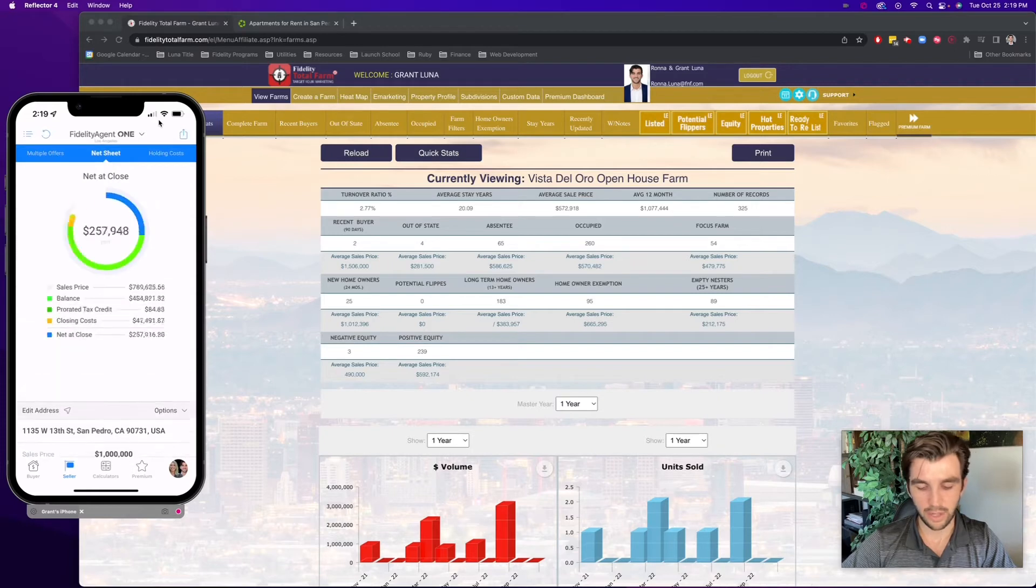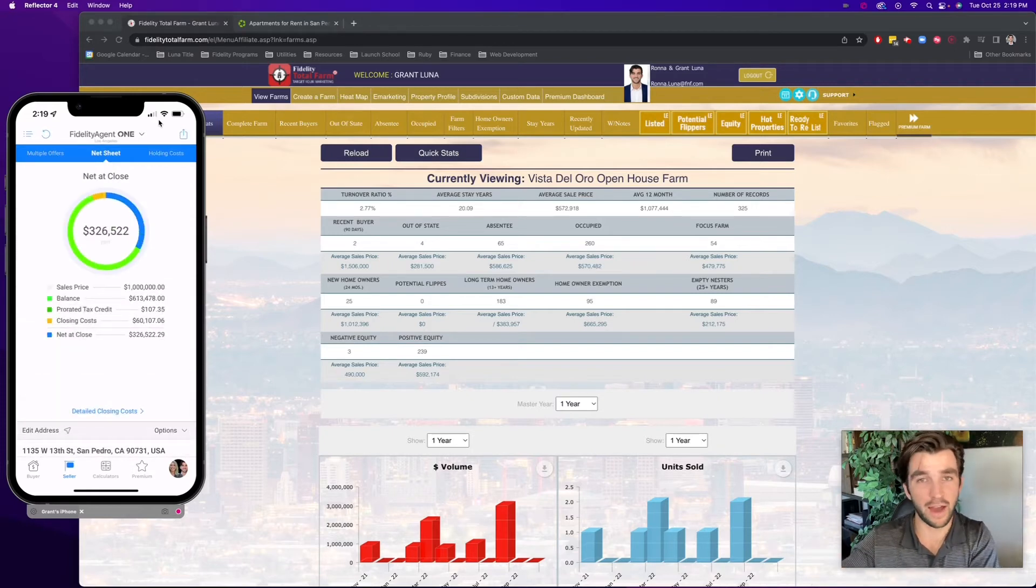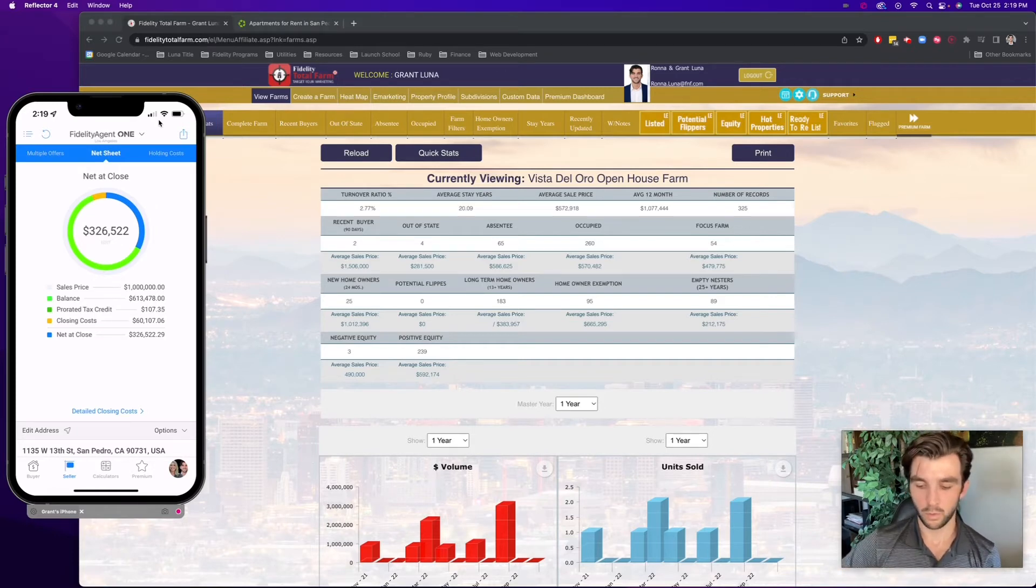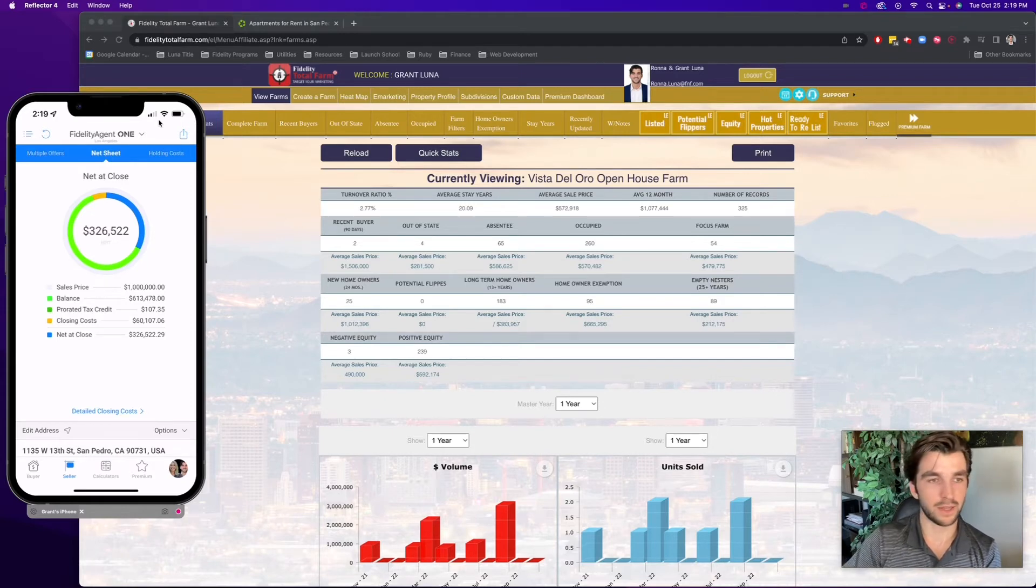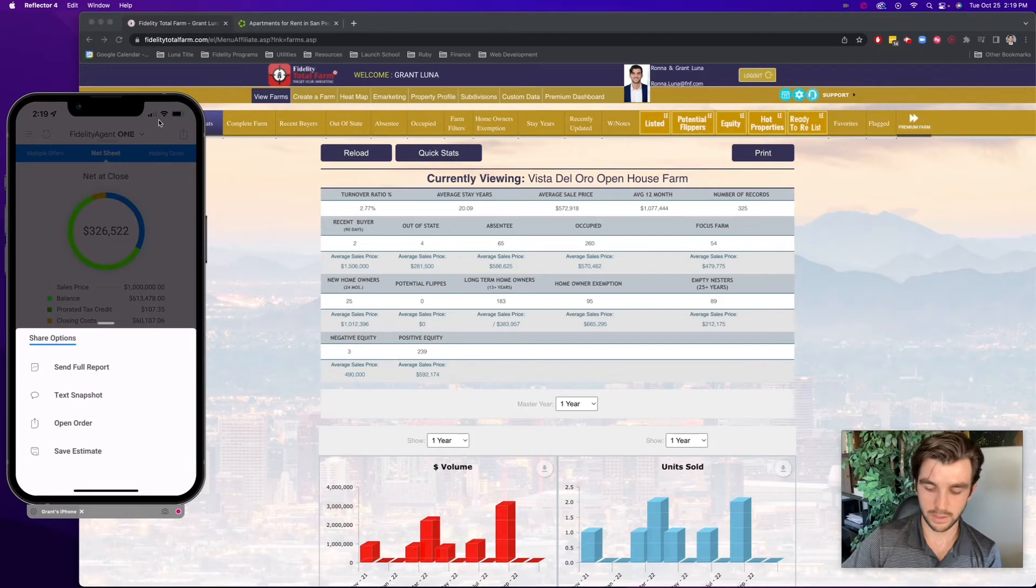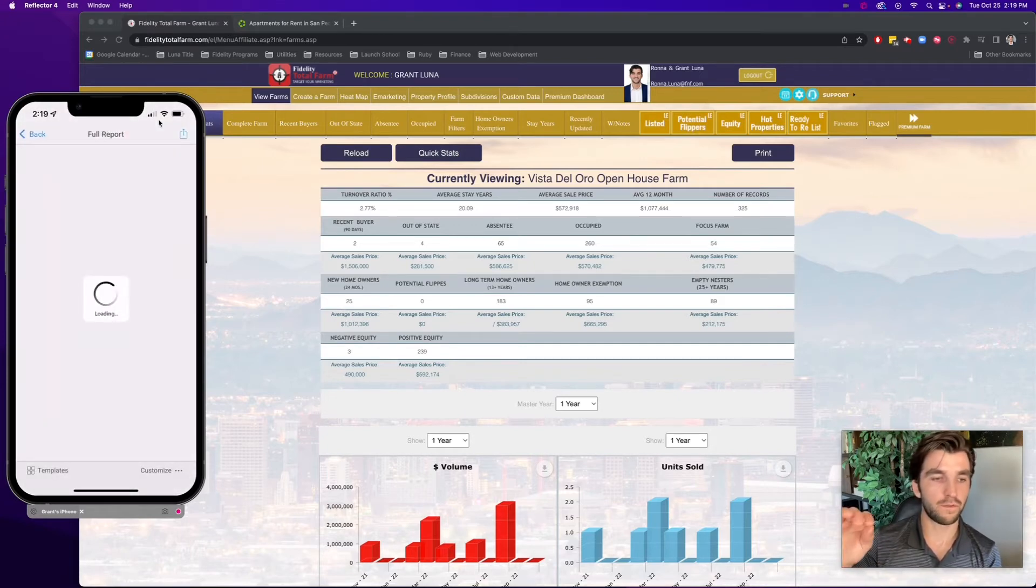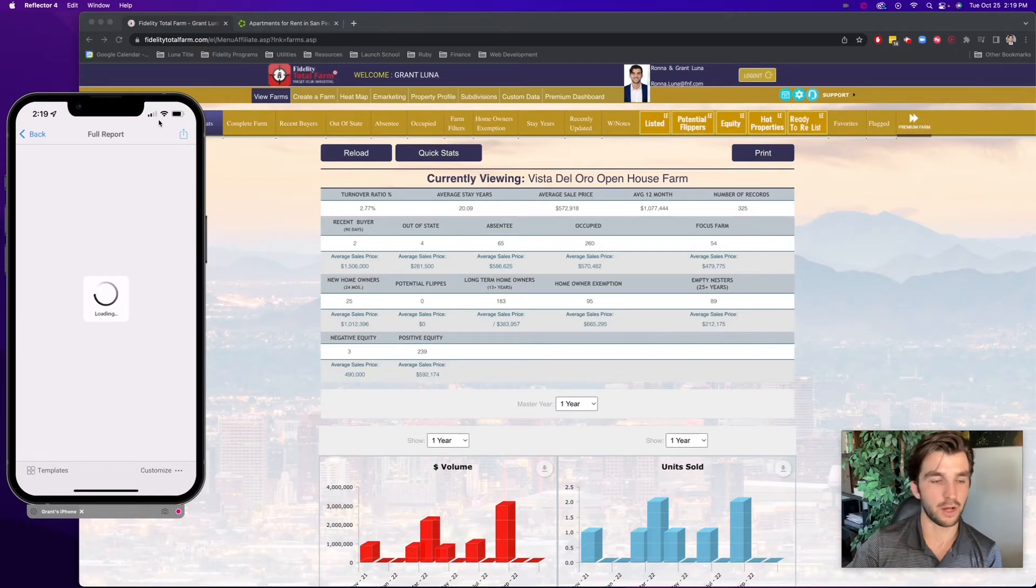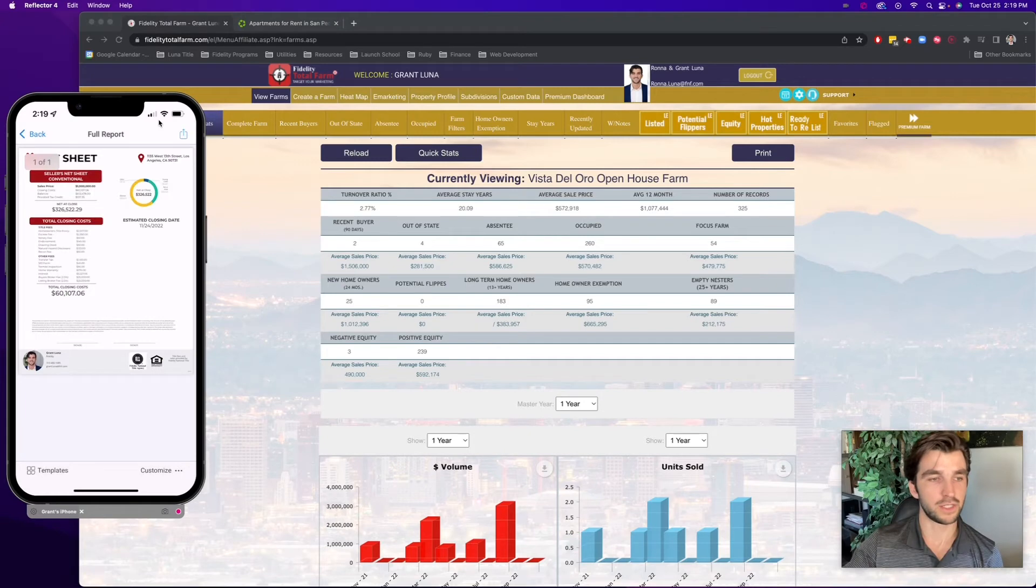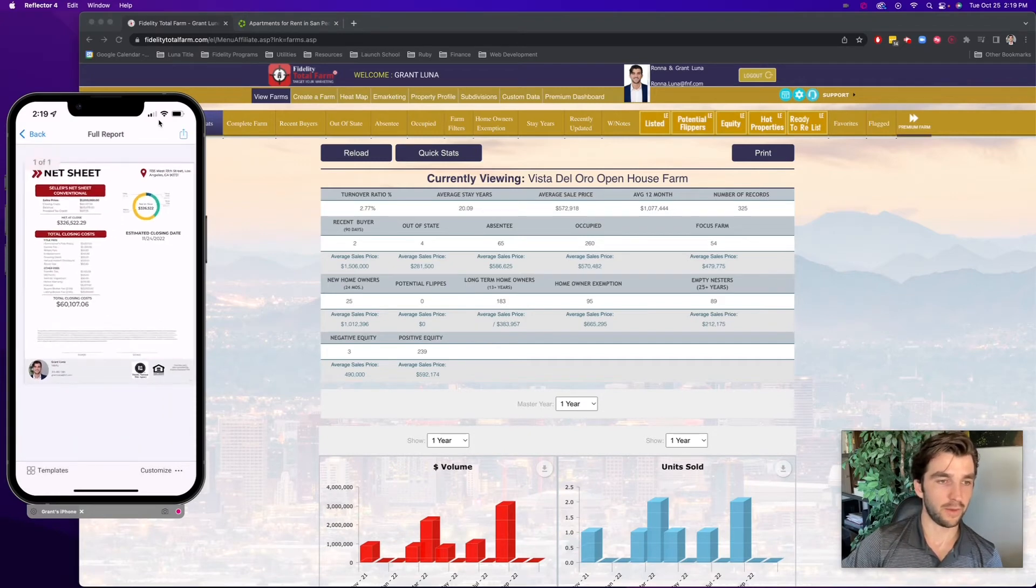So now I can select compute. It'll give me a net sheet now, basically if they sold a property for whatever the average is within that market area within that farm I've created, and based on their loan amount, what they can net at close. And before I even approach the door, I can select the top right share button within the phone app, click send full report. And now it'll generate a report for me with that seller net sheet information on there. So as I'm approaching the door, I can prepare for that conversation.